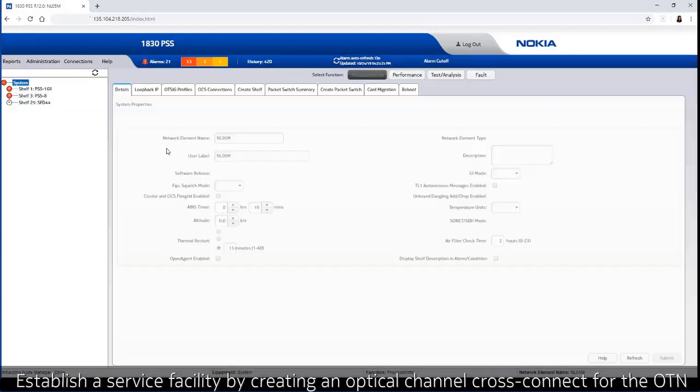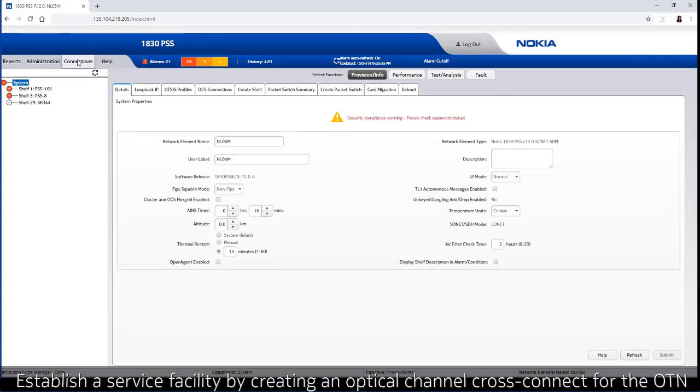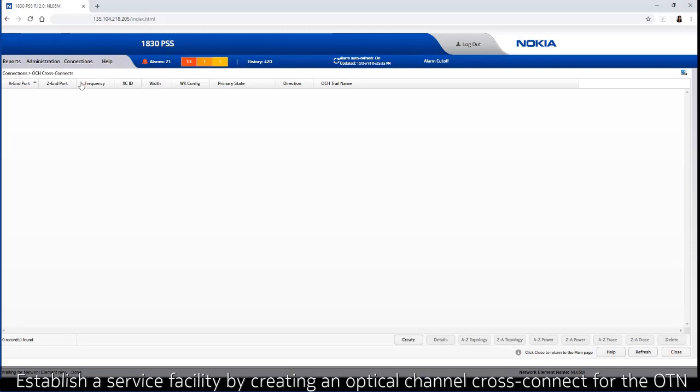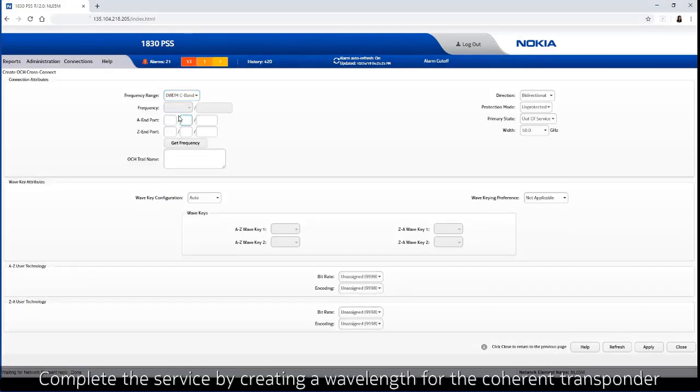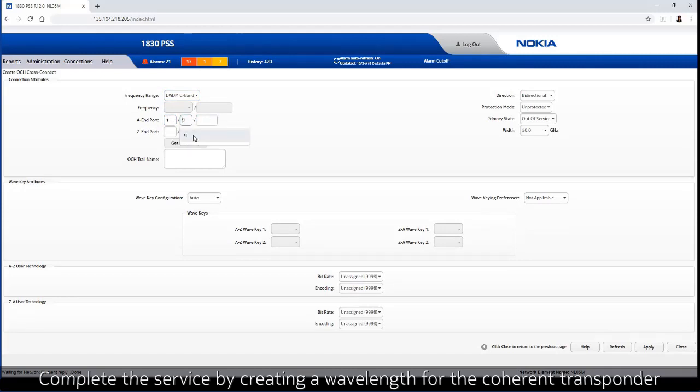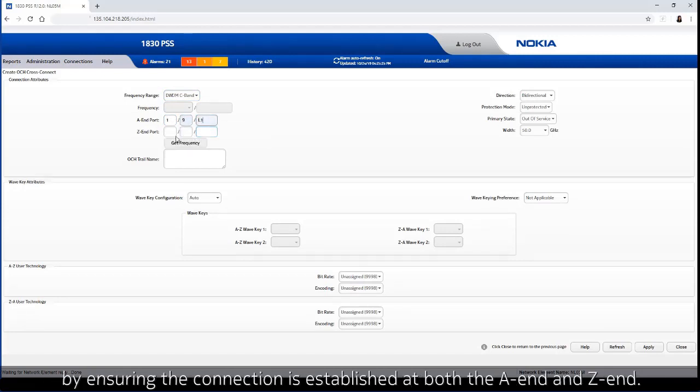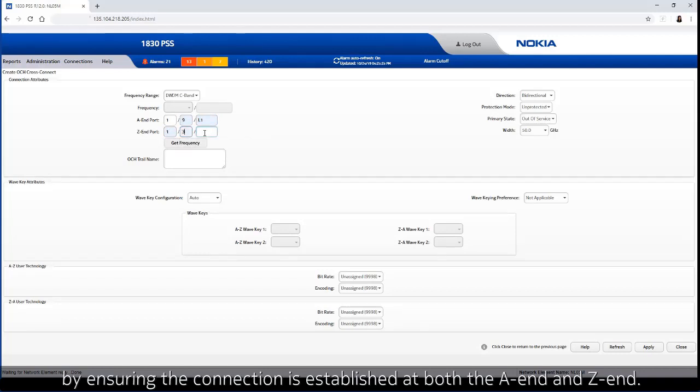Establish a service facility by creating an optical channel cross connect for the OTN OCH connection. Complete the service by creating a wavelength for the coherent transponder by ensuring the connection is established at both A-end and Z-end.